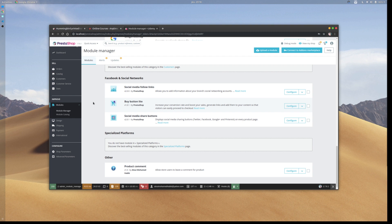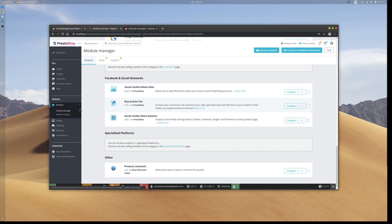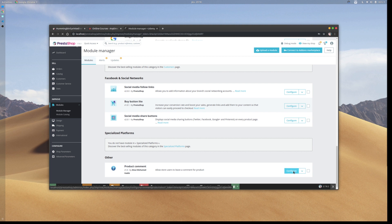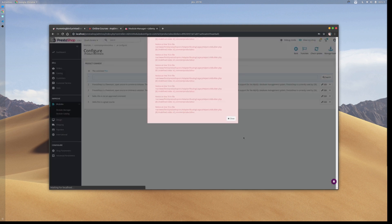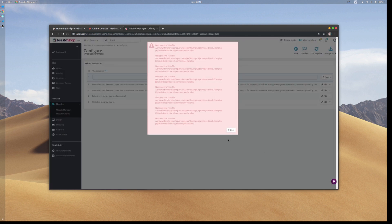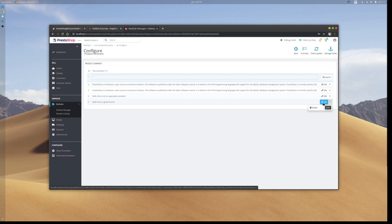In the module manager, here is my module 'Create Product Comment.' By clicking the configure button, I land on the list of comments that are existing and waiting for approval.